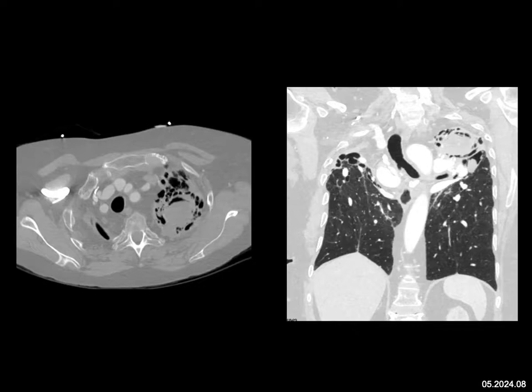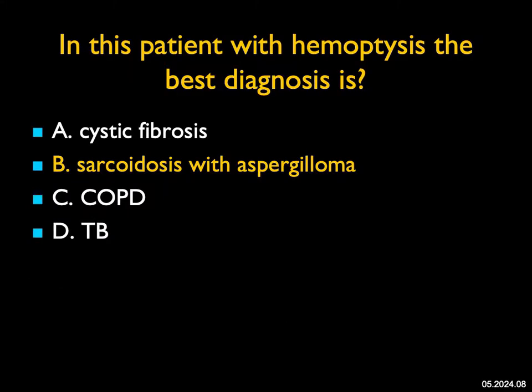Because the rest of the lung fields look good, this is not cystic fibrosis and it's not COPD. It's unlikely to be TB, though TB can have many forms. This is more classic: elevation of the vessels, elevation of the bronchi, cavitary lesion with aspergilloma. Sarcoidosis is a great possibility — and that was the correct answer.